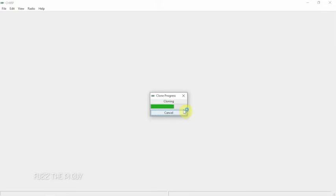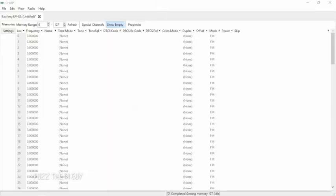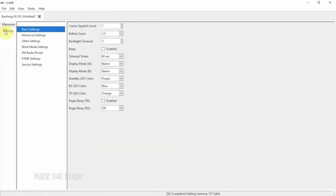We're going to go ahead and remove what frequencies are on here. So now that we have our frequencies empty, we can go under our Settings if you feel like it, and you could change some settings here so you don't have to worry about trying to go through the menu to do it.